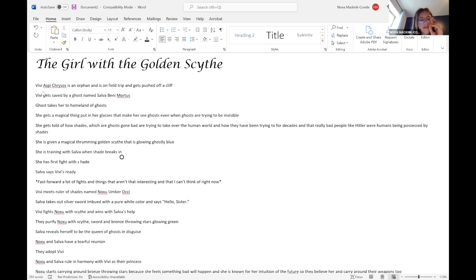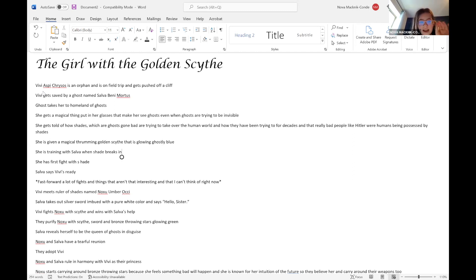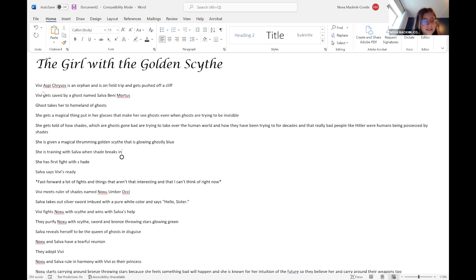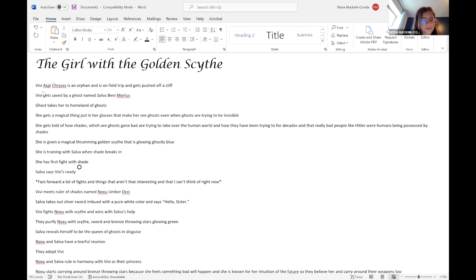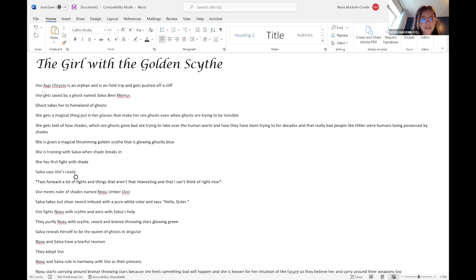She is training with Salva. Yes, the golden scythe is why it's the girl with the golden scythe. She's training with Salva when a shade breaks in. She has her first fight with the shade and Salva says she's ready.